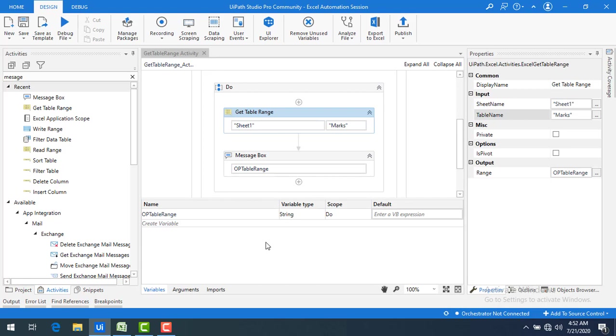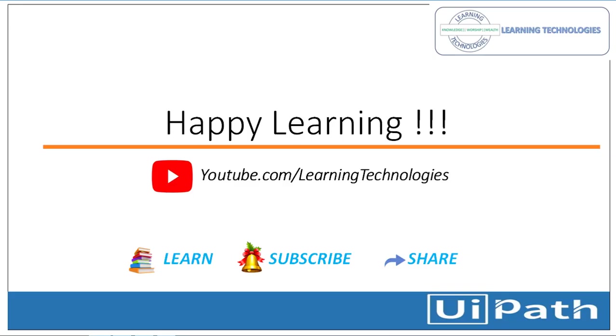I hope you understand how to use get table range activity. Thank you for watching UiPath tutorials. If you have any queries related to this concept, please post them in the comment session. I will see you in the next session till then. Bye bye. Have a nice day.